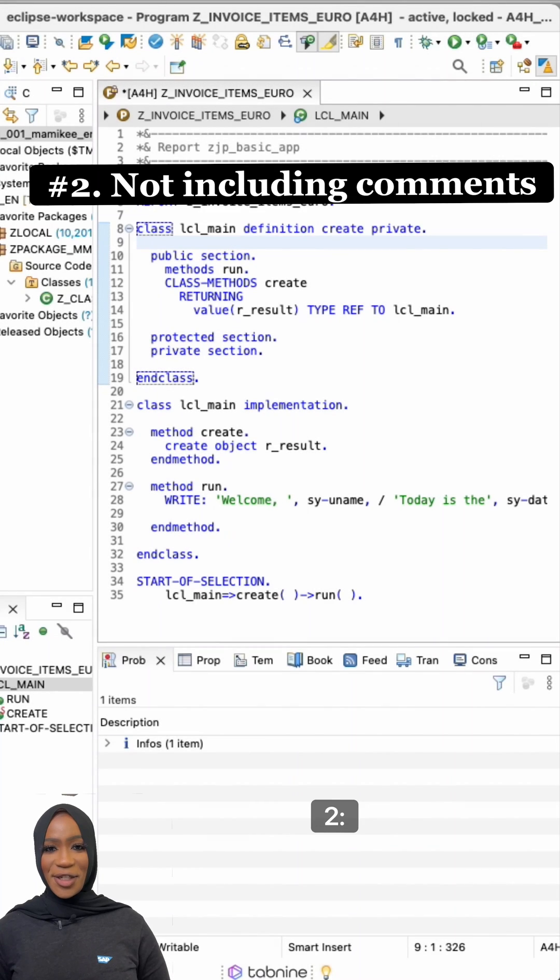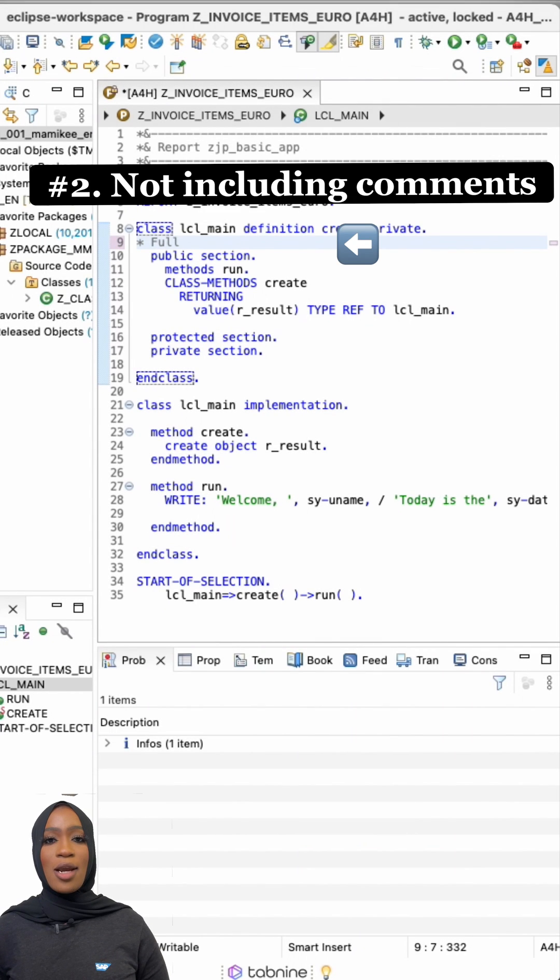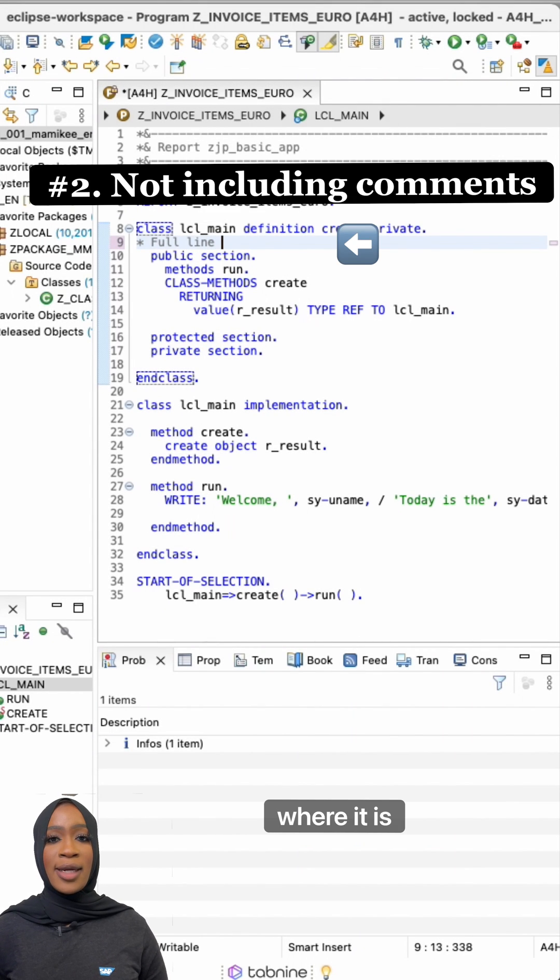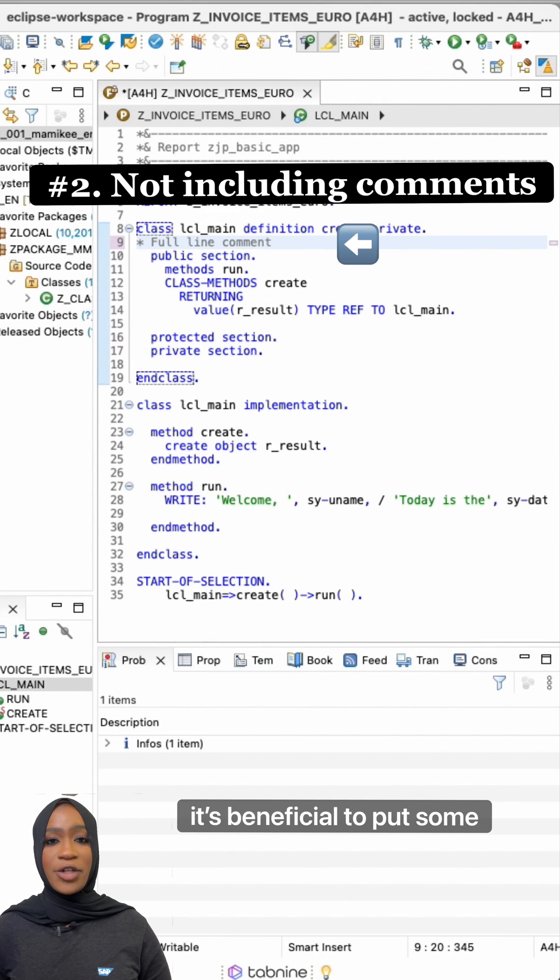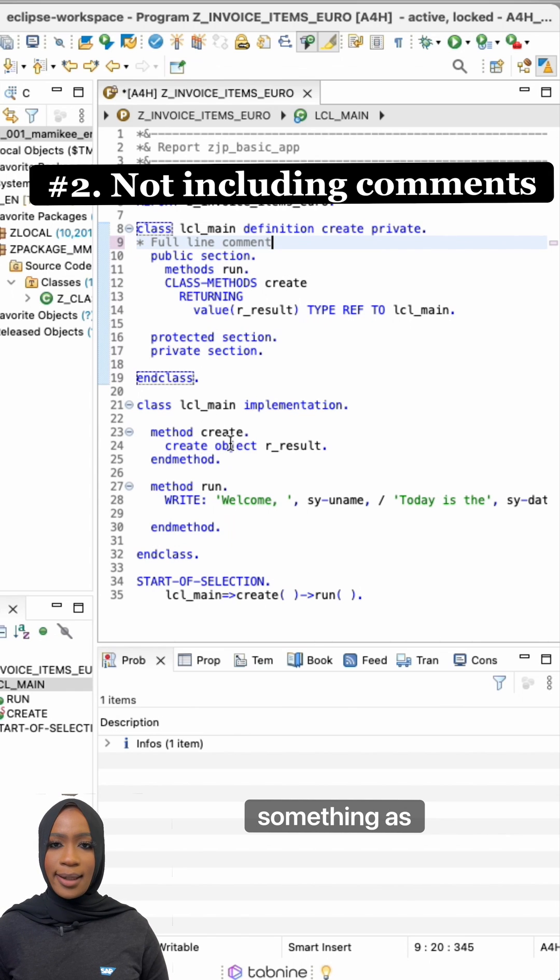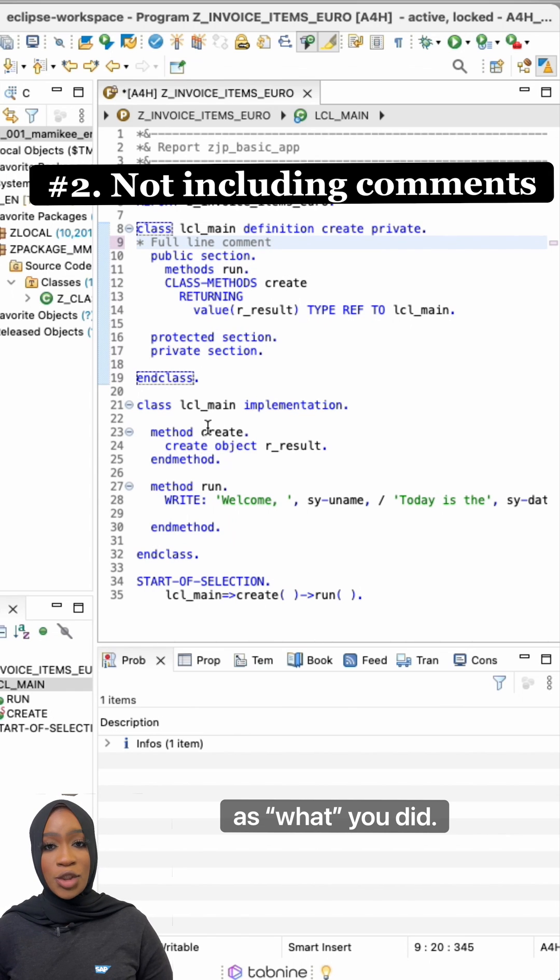Number two, not including comments. Readability is essential and where it is needed is beneficial to put some comments to explain why you did something as well as what you did.